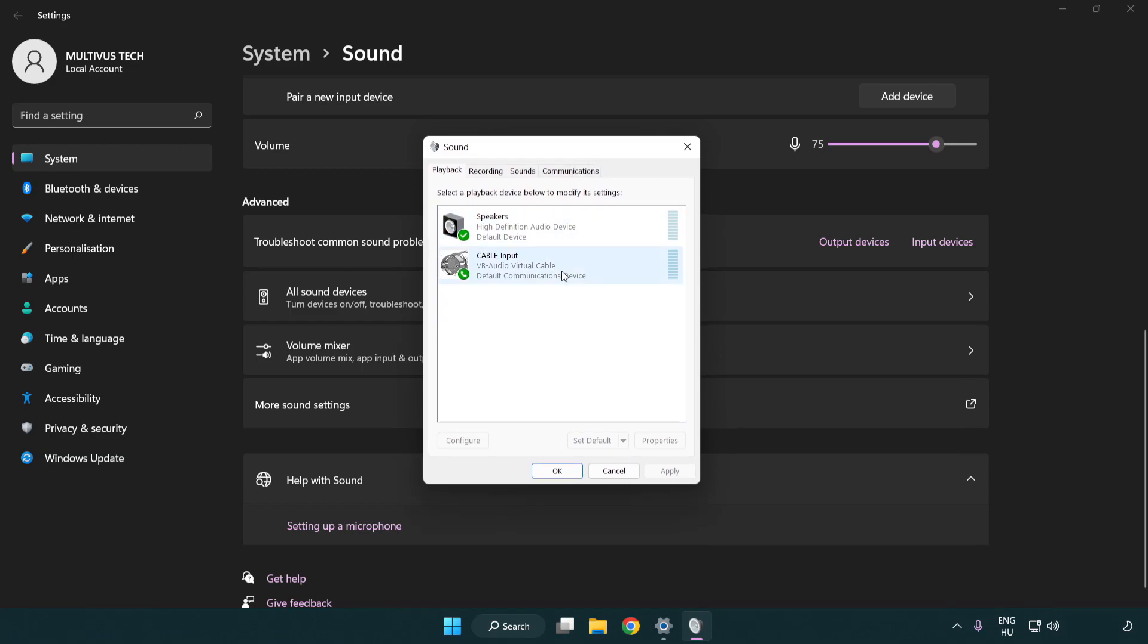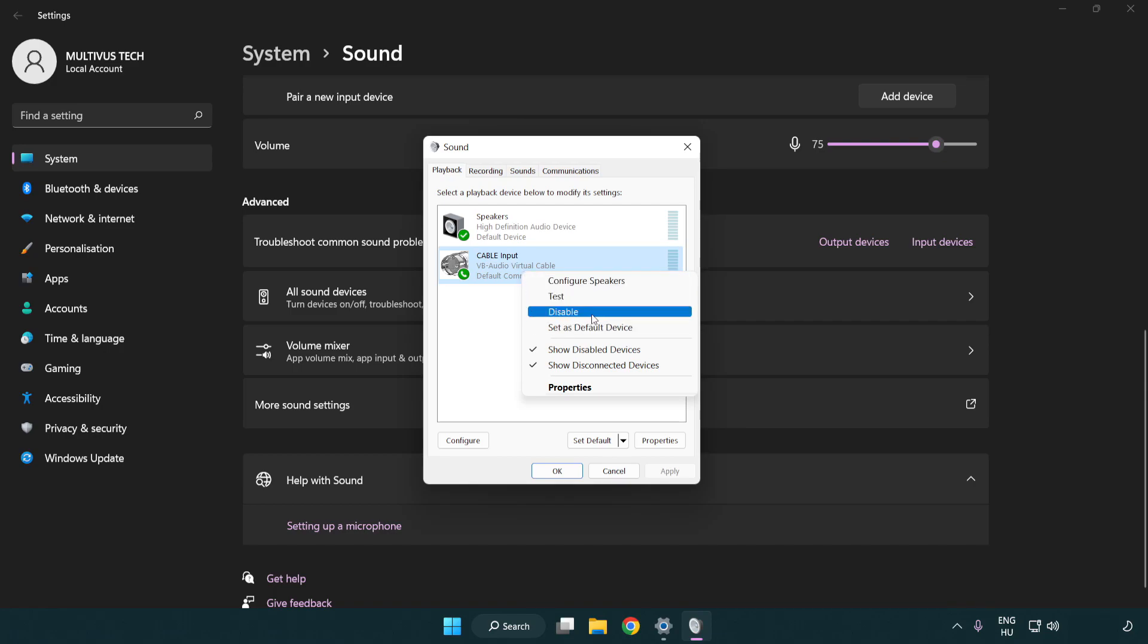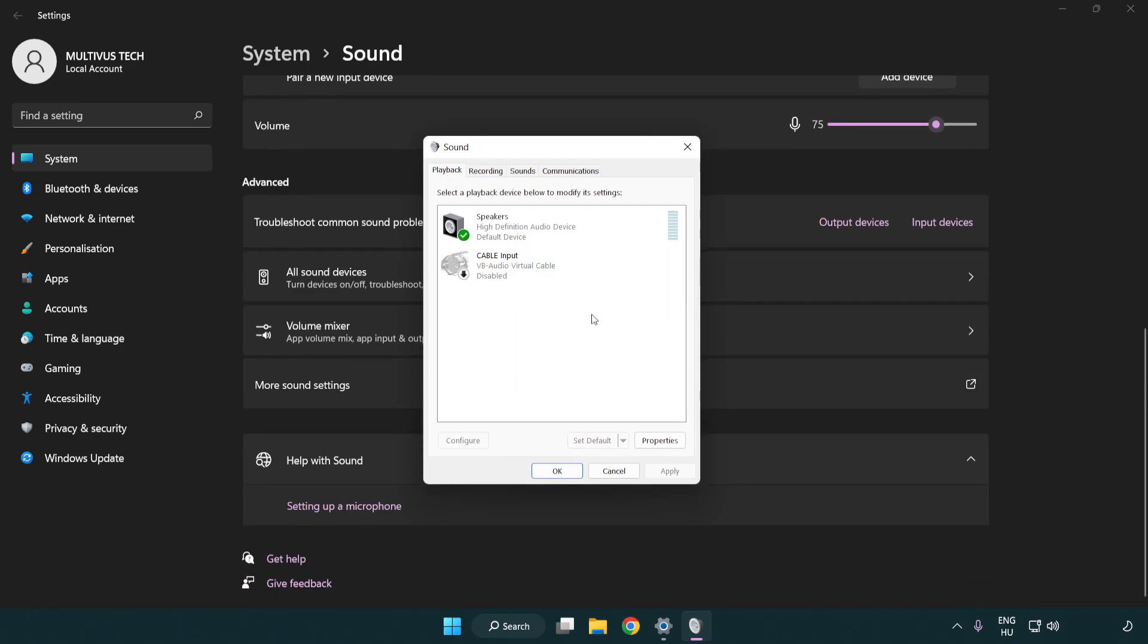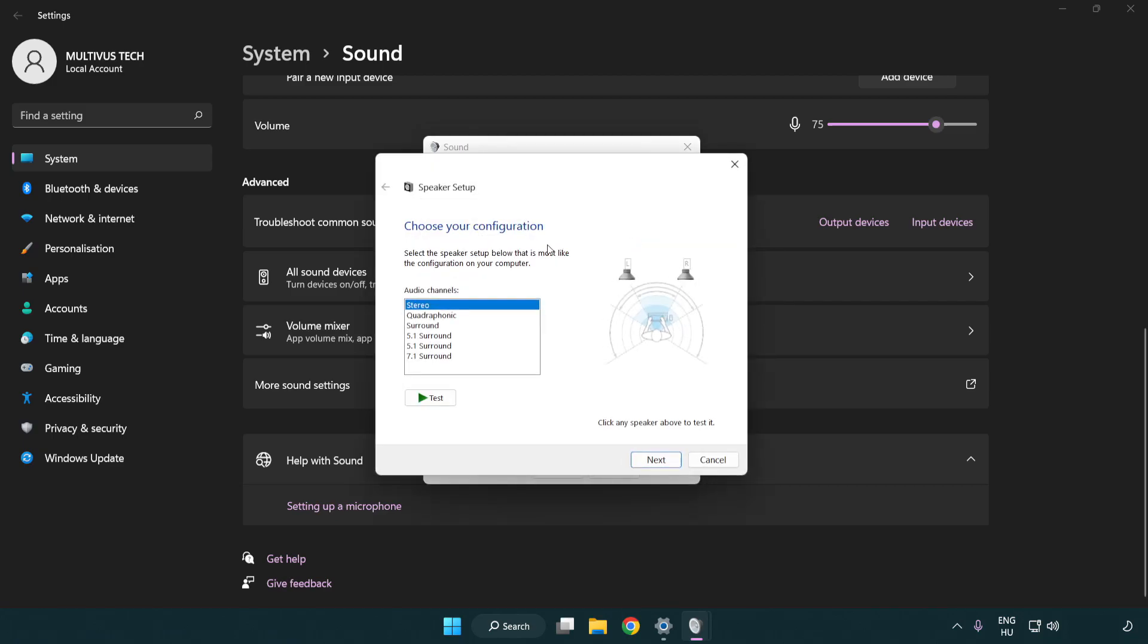Disable not used audio devices. Right click your used audio device and click configure speakers. Complete your setup.